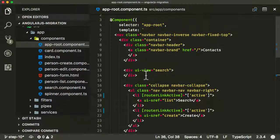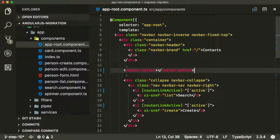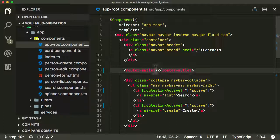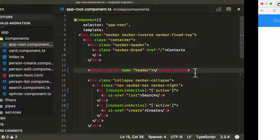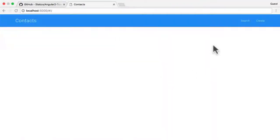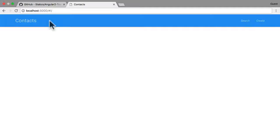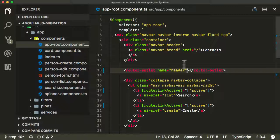You can have a second router-outlet in Angular as well, and you can give it a name. I'm going to call this one 'header' because this is the router outlet that exists in the header. The stuff that appears here — there's a search component that appeared whenever we were searching, and that would be injected into the header. That is the router outlet named 'header'.